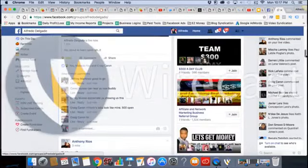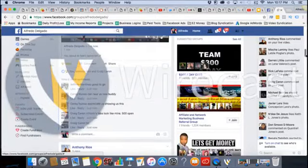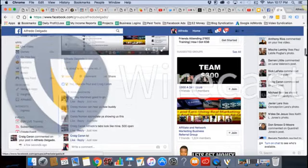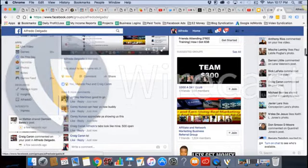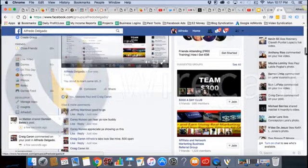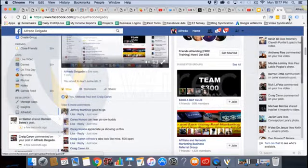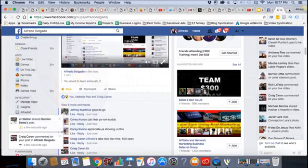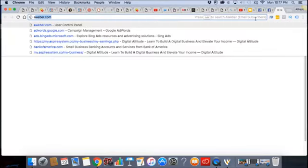And we have 64 people on, which is cool. What's up Craig? Craig just joined the group like 10 minutes ago. He just joined me in Digital Altitude. Congratulations. So here's what I'm going to do. I'm going to give you guys some undeniable proof.